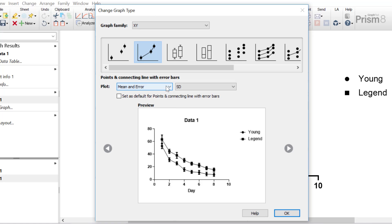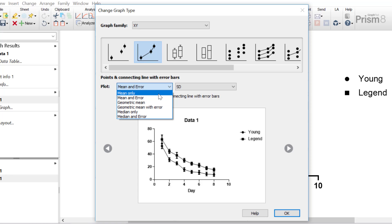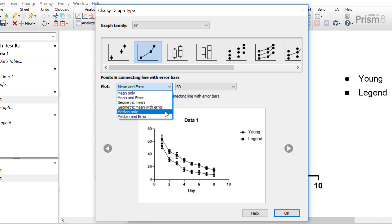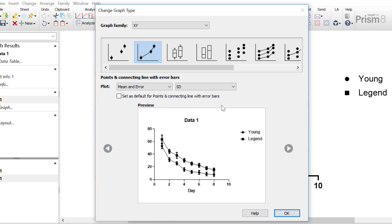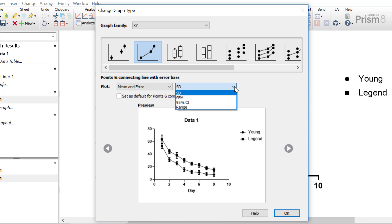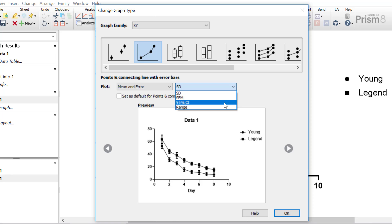Under the plot drop-down menu, you can change what is plotted — what do the points represent? Here you can have the mean only without an error bar, the mean with error bar, the geometric mean, the geometric mean with an error bar, or the median or the median with an error bar. I'm going to select mean with error bar, and for the error bars themselves, you can specify what you want these to represent — whether it's the standard deviation, the standard error of the mean, the 95% confidence intervals, or the range.